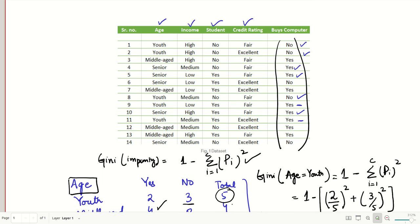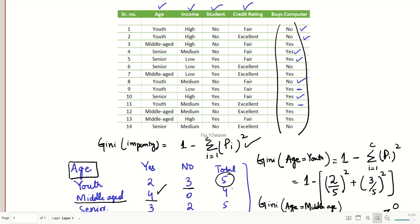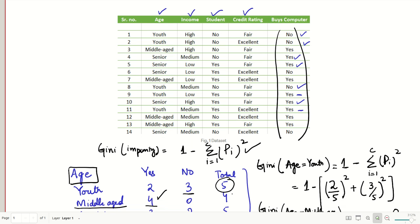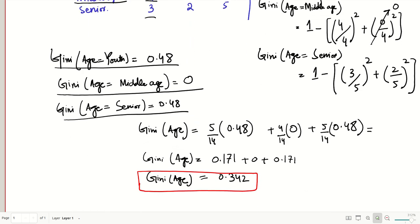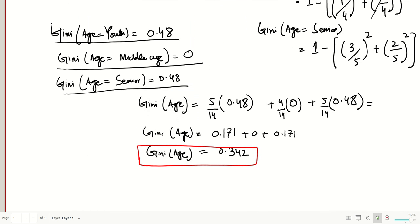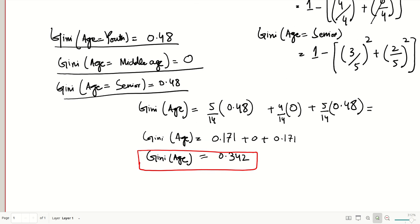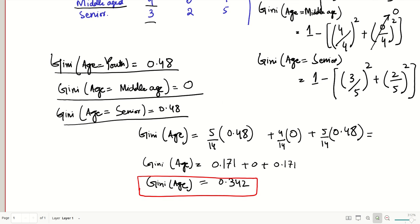In the next video we will do the same for income and the student category. Once we have calculated the Gini indexes for all four features, we will compare their values and decide which feature is to be the root of the decision tree. We are building the decision tree using Gini impurity so that we can classify unseen data. See you in the next video.